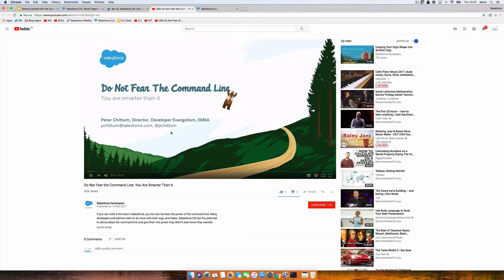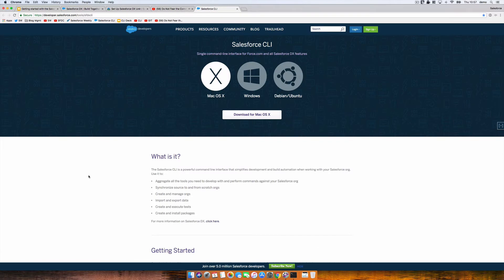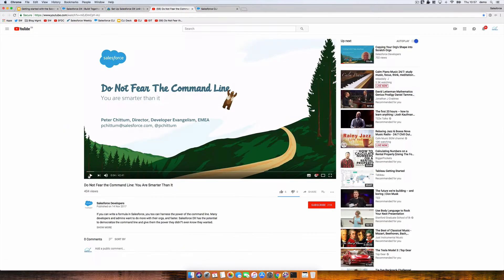Do not fear the command line. So here's the download link. I'm on a Mac. It's also supported on Windows. We might do a similar series for the Windows machine. And if you're using Linux, you're clearly very technical and you probably know what the command line is anyway, but there's a version for you. That's where you get the download and install from.